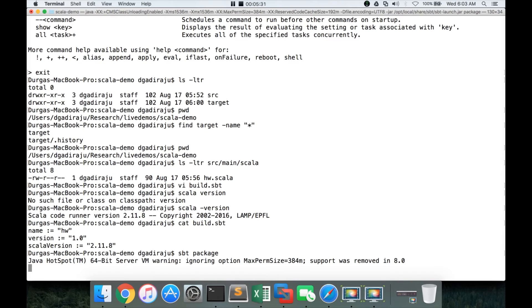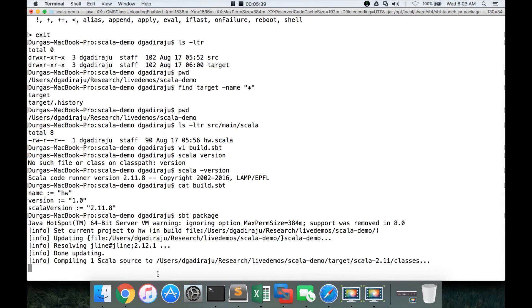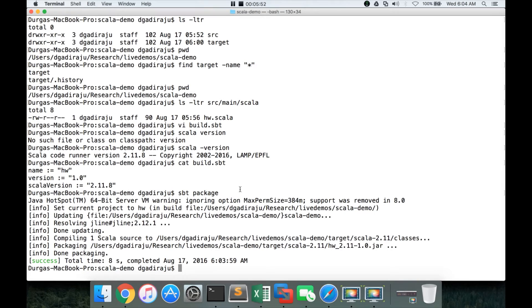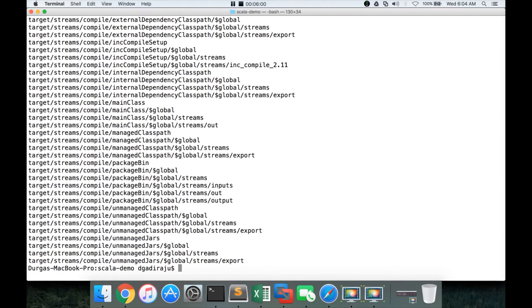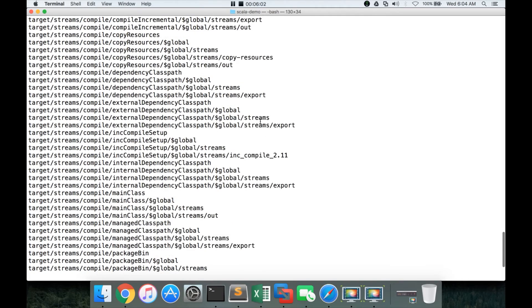It will build the jar file. Here, there are not many dependencies, so it will be very fast. It will just take a moment to build the jar file. Now, it has downloaded few dependencies which are required to use core Scala APIs. And now, if I actually run the find command on the target directory, you will see lot more stuff than what we have seen earlier.